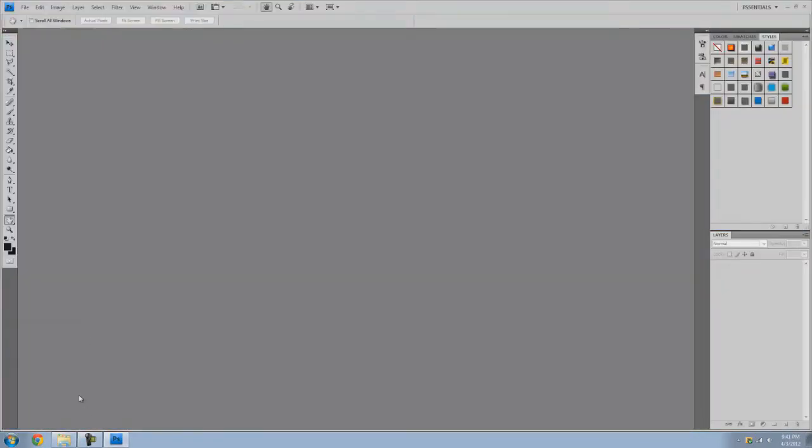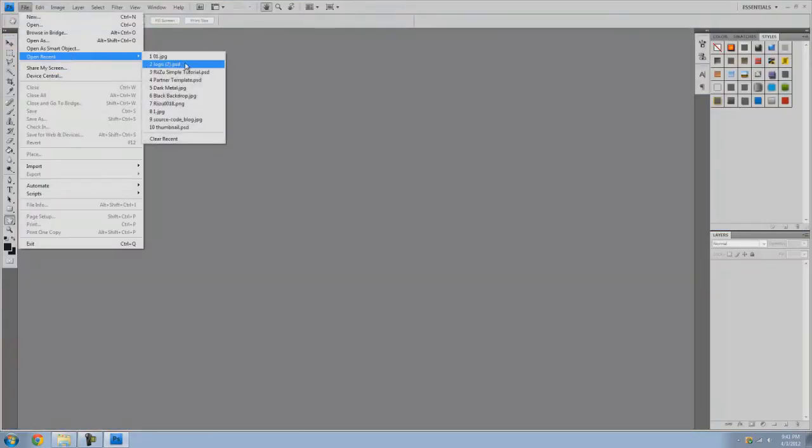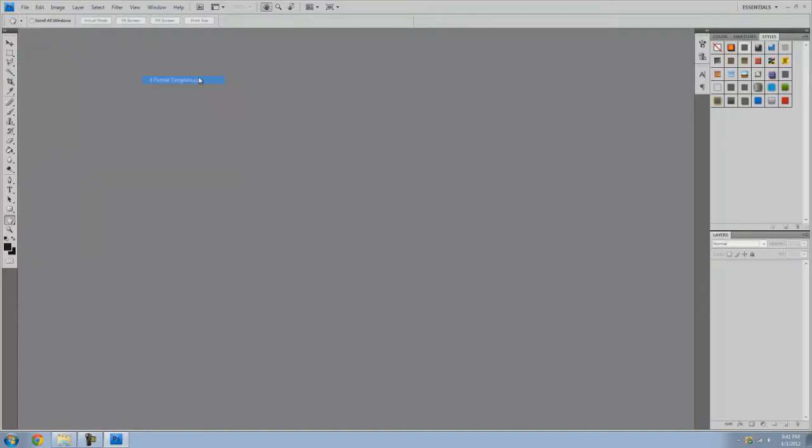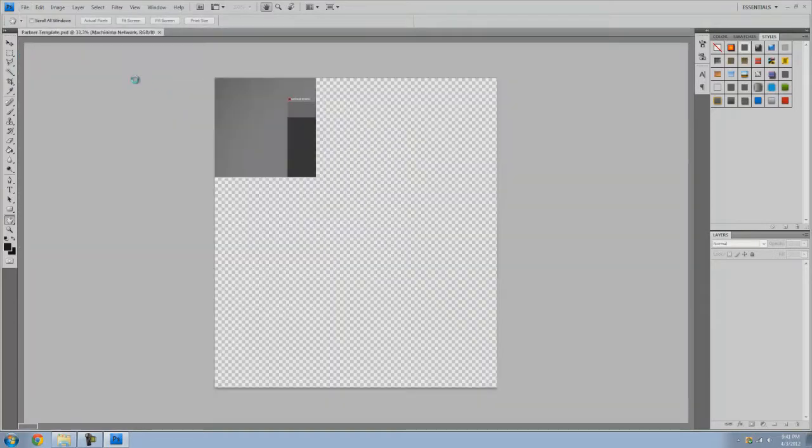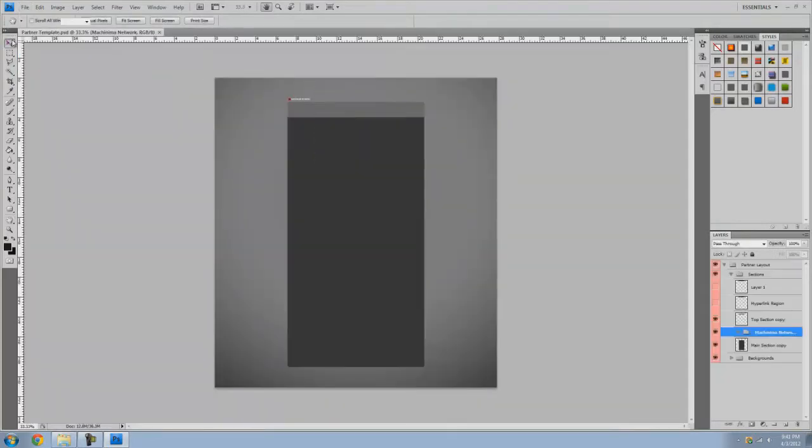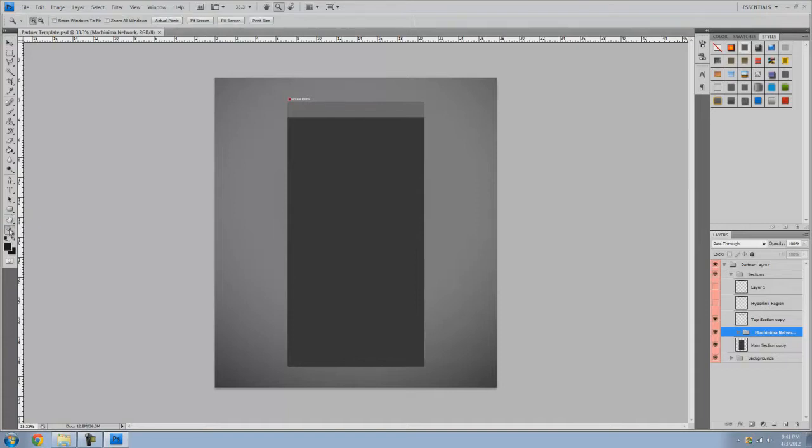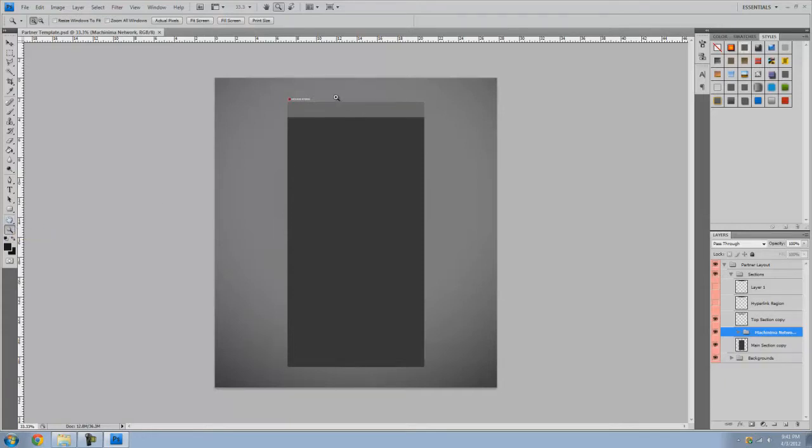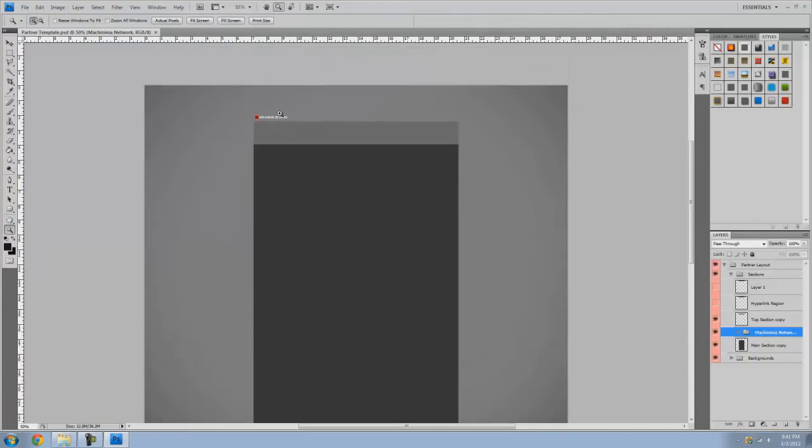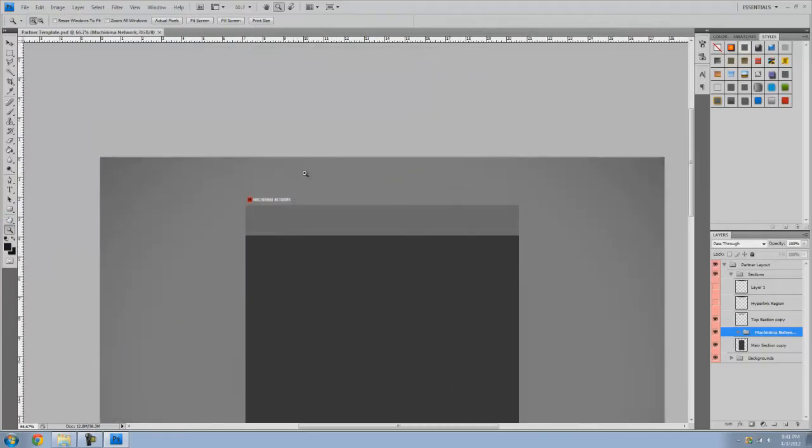So what I want to do is open up Photoshop and I'm going to open up a standard partner template. I'm going to put this in the description and if it sounds like I'm breathing heavily it's because I'm sick and my allergies are bothering me.